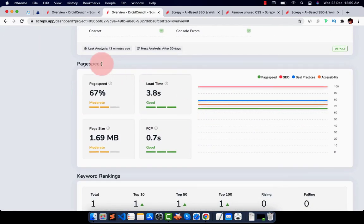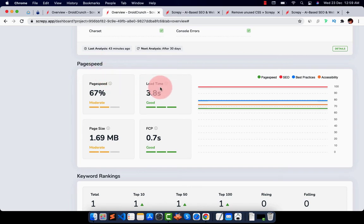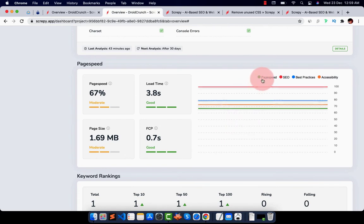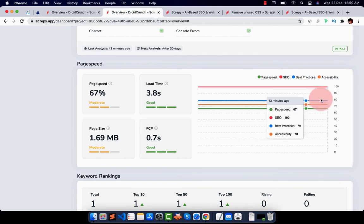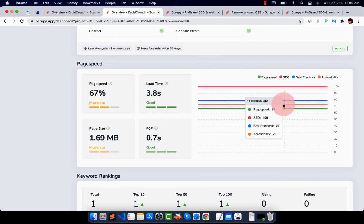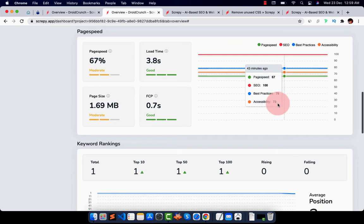And here it will show me the page speed of the website, the loading time, page size, first contentful paint. And in the graph layout will show me SEO, best practices, built-in page speed.